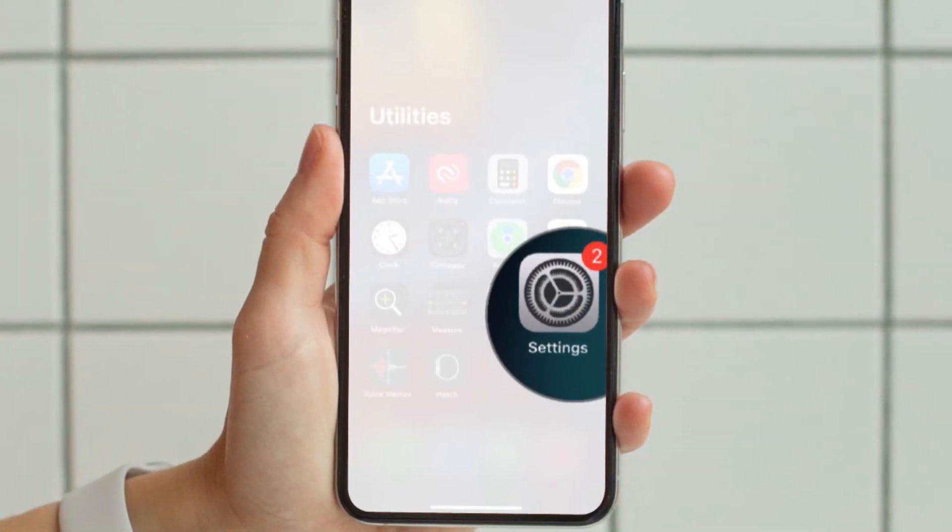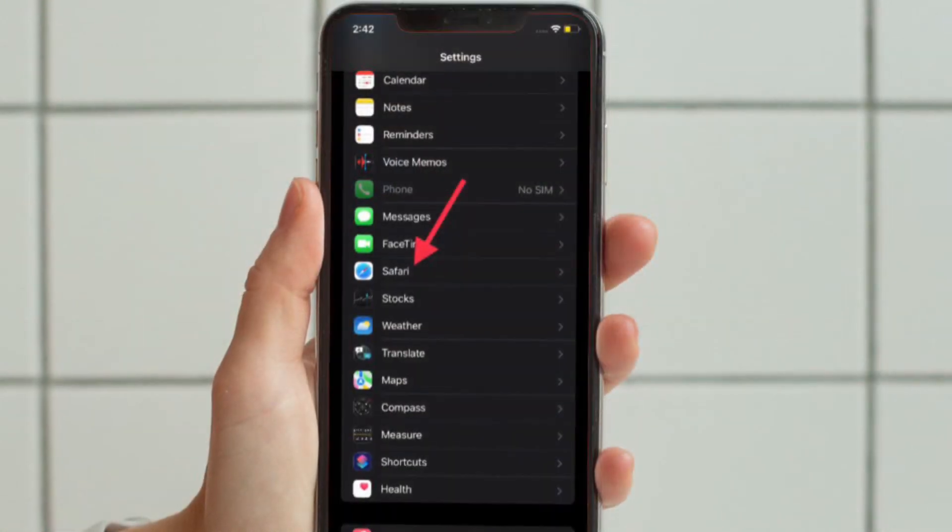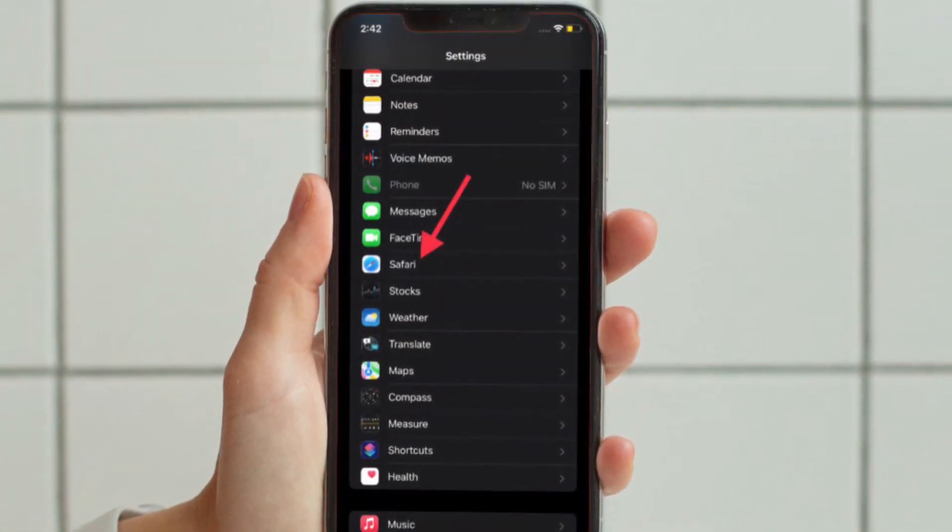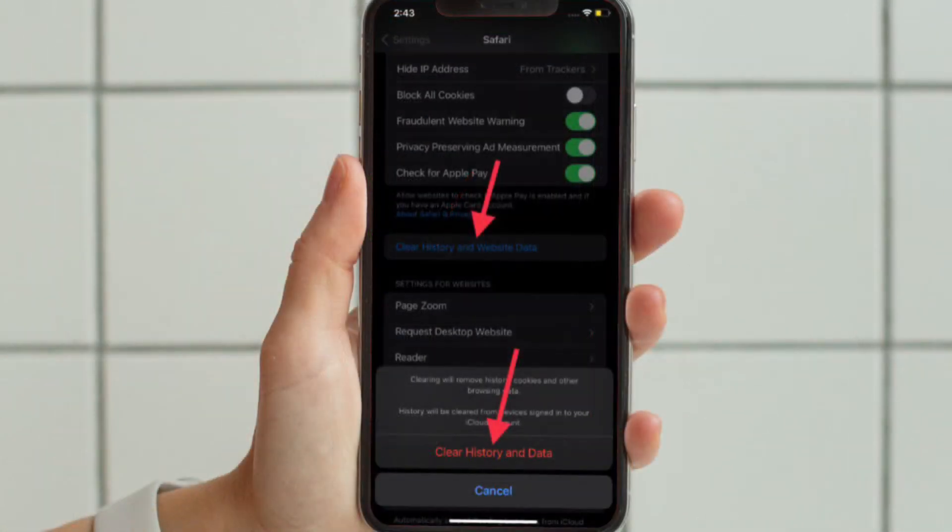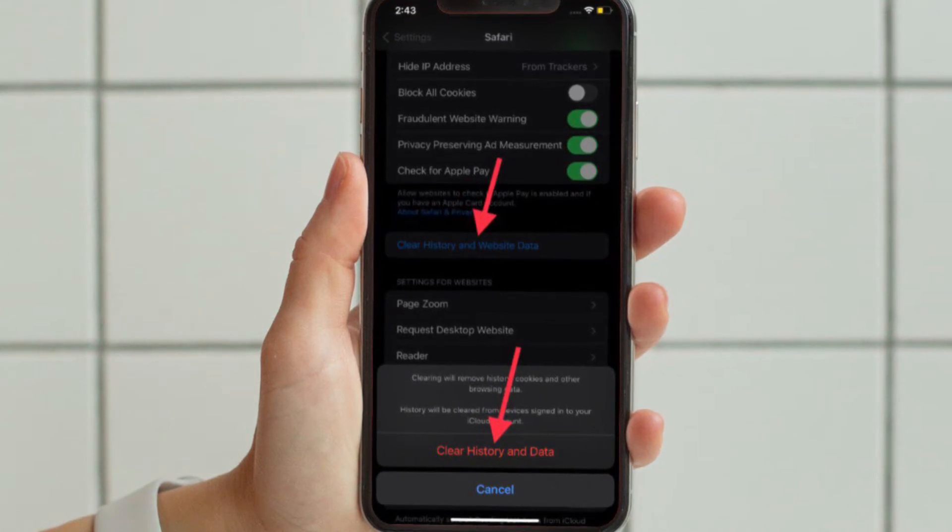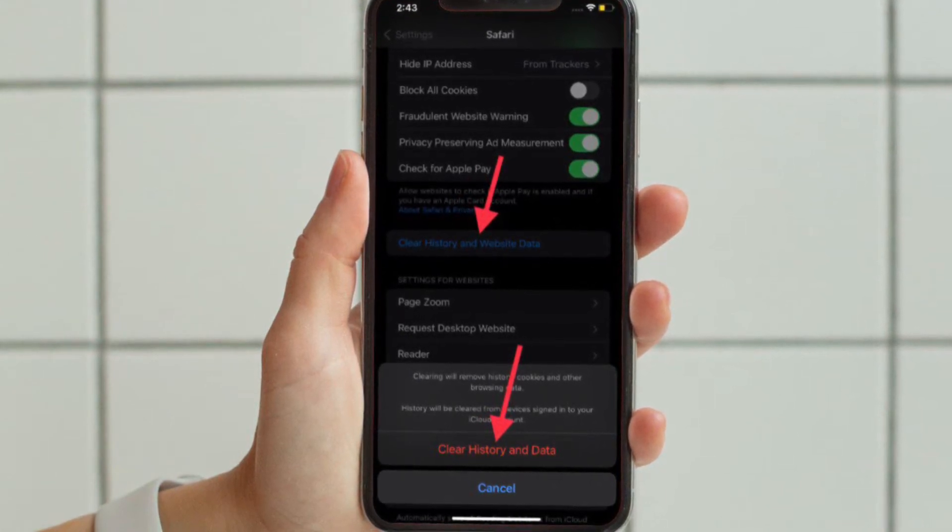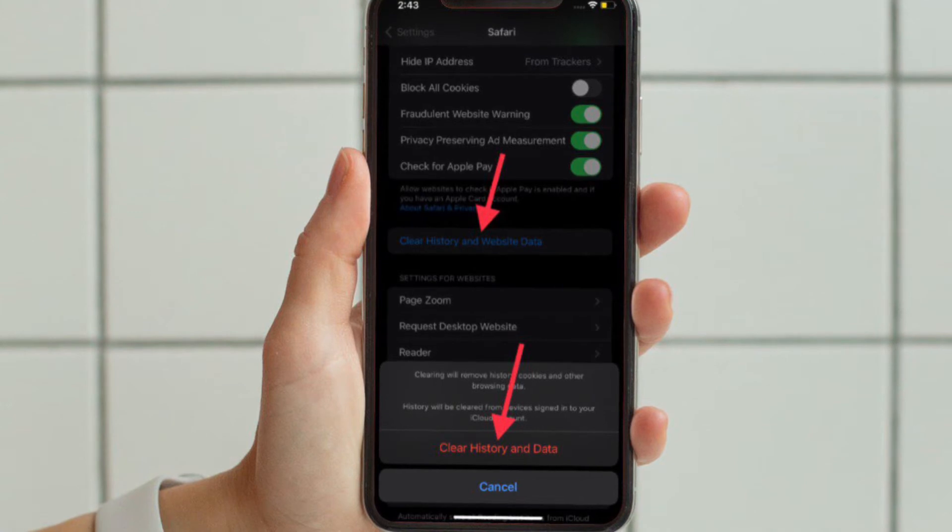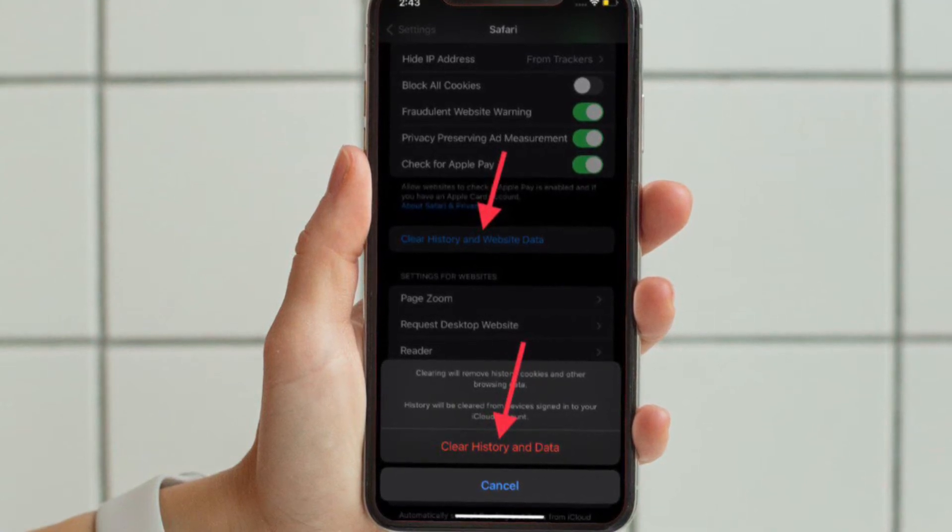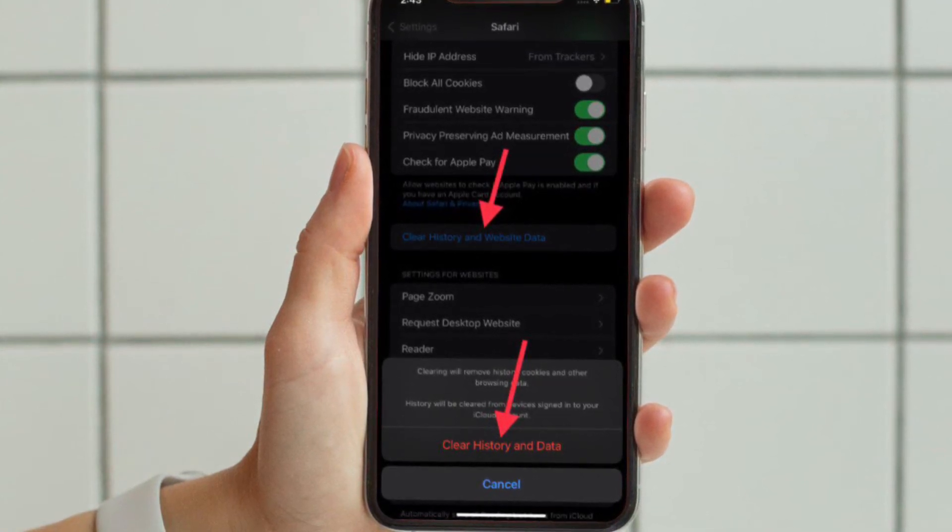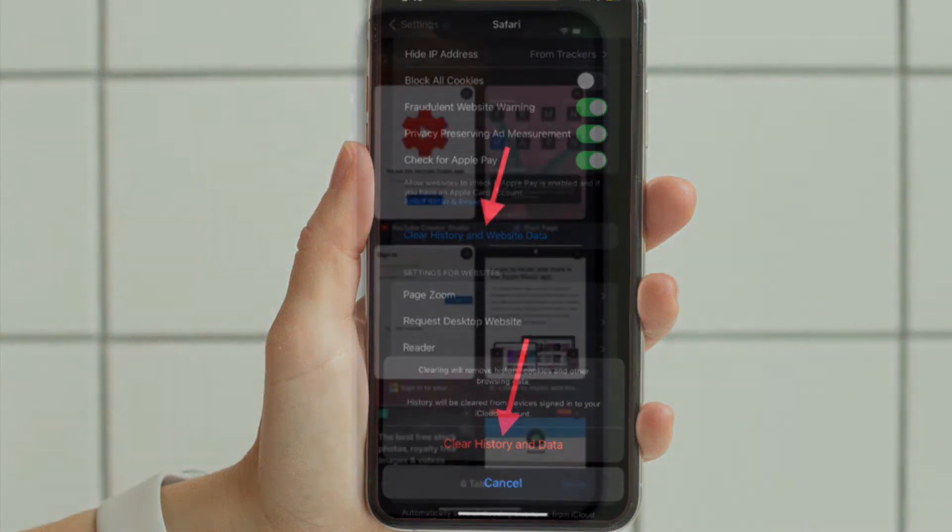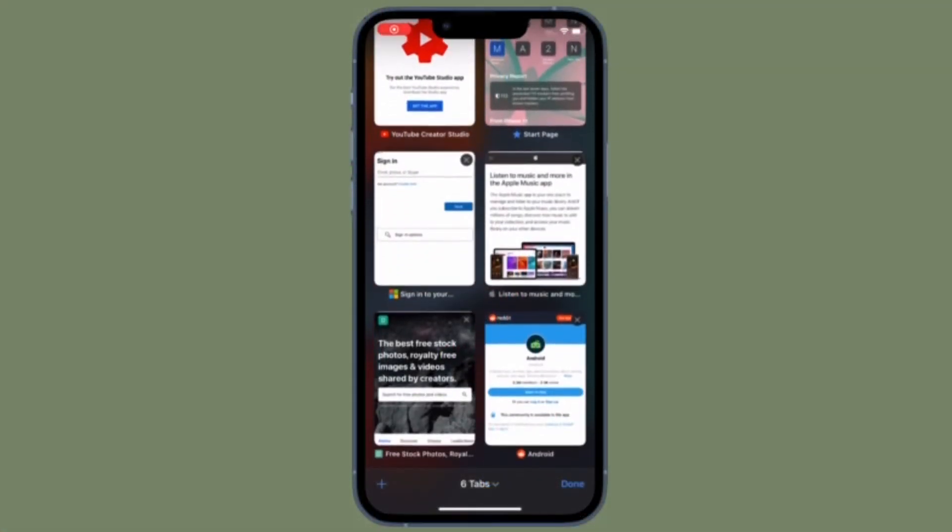To get it done, open the Settings app on your iPhone or iPad, then scroll down to find Safari and tap it. Now scroll down again and tap Clear History and Website Data, and then confirm the action. Now try to use Safari for some time just to check if the problem has gone.